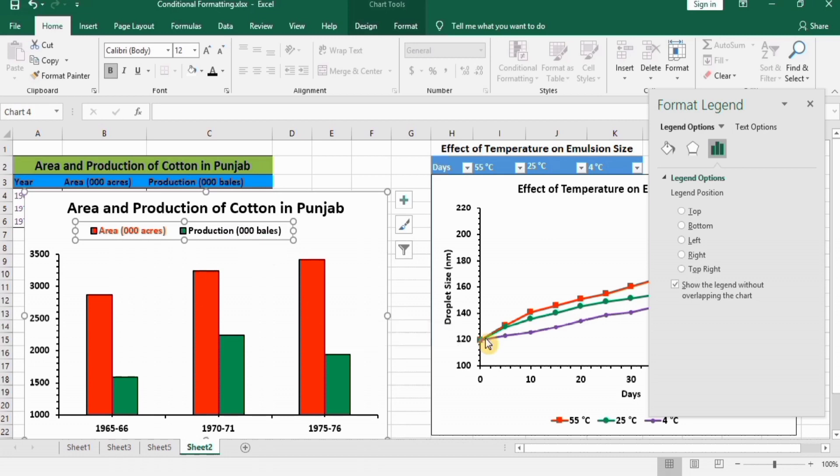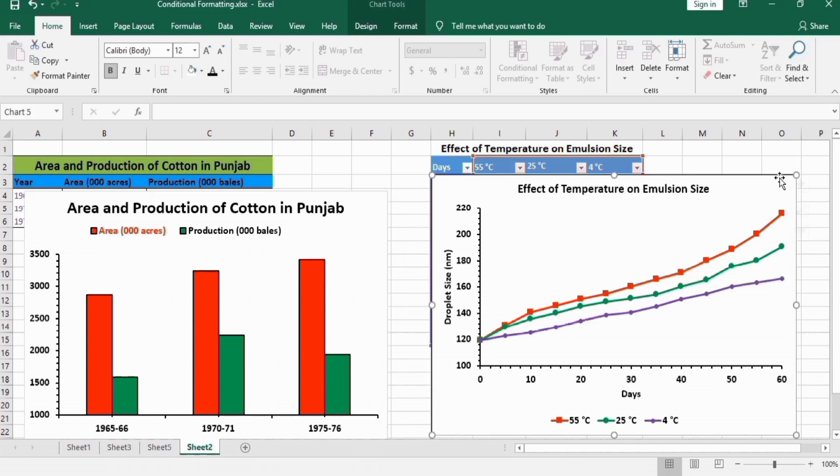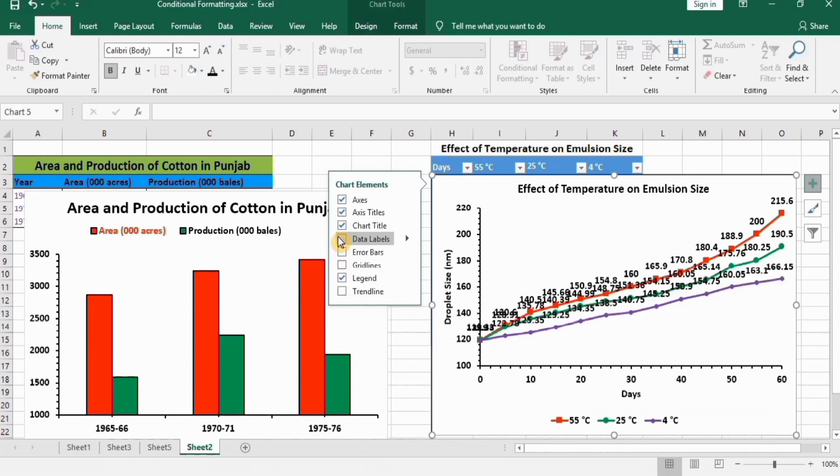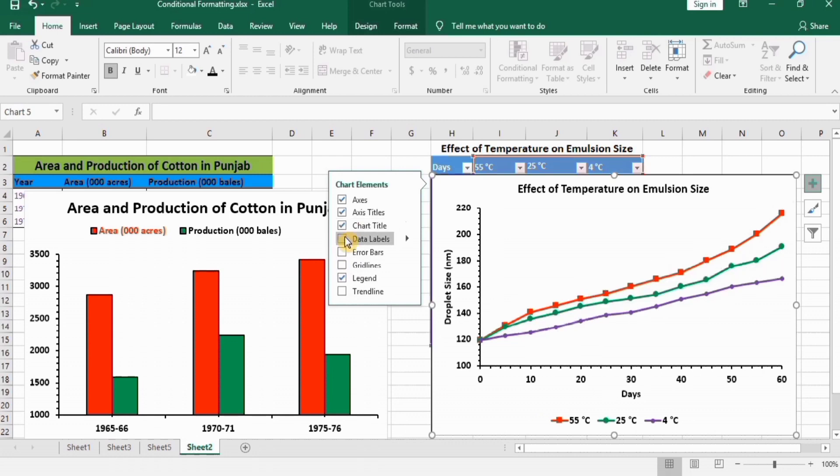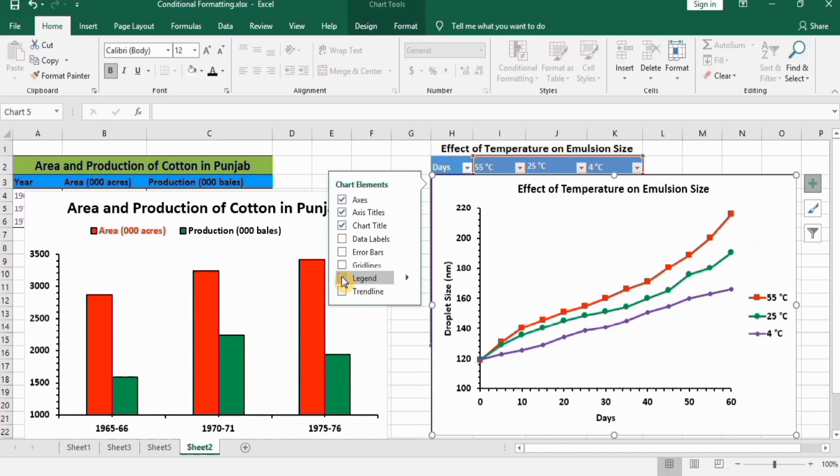You can follow similar steps for line graphs. If you select this one and want to insert a legend, go to the plus sign. From here, you will find the options for legend. This one. If you uncheck it, the legend will be removed. If you check this, the legend will appear here.